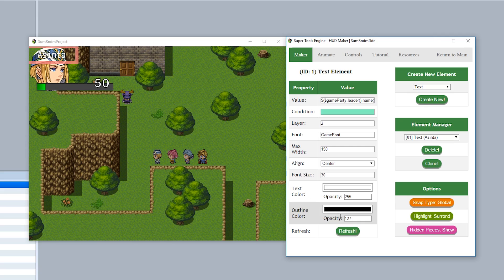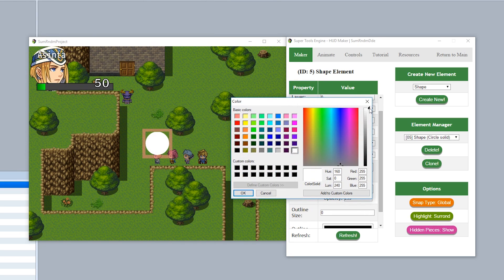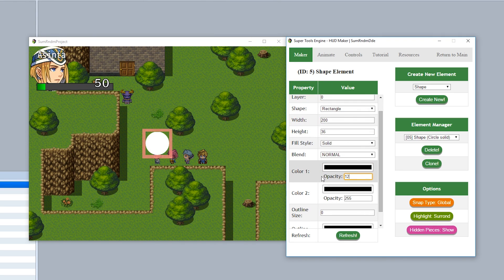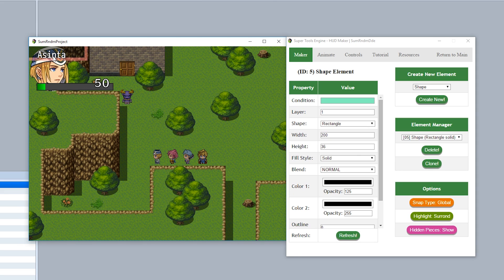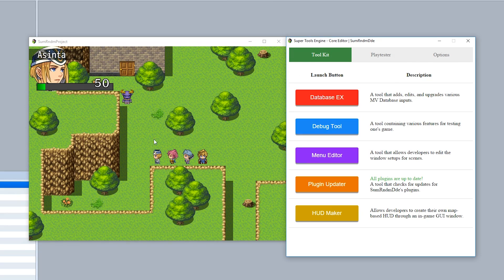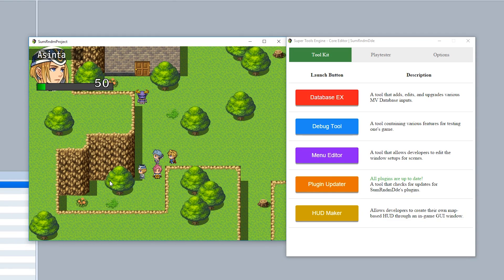To improve visibility, add a shape element — create a new rectangle about 200 wide and 36 tall, set it to solid fill with black color and opacity around 125, set the layer to 1, and place it behind the other elements. Use snap relative mode to align it, creating a dark background border for the HUD.